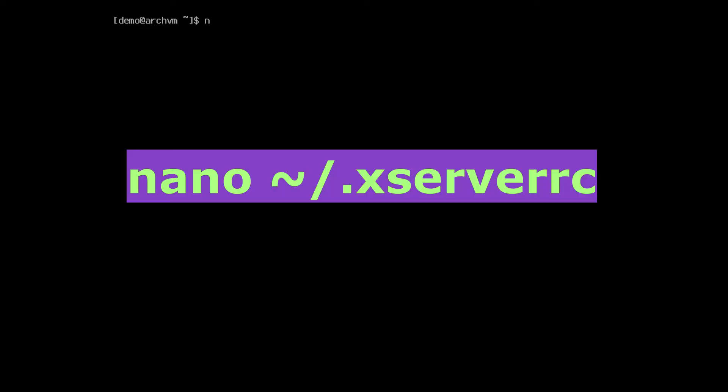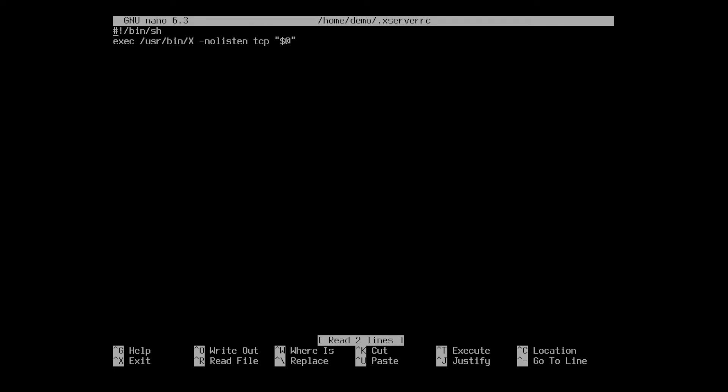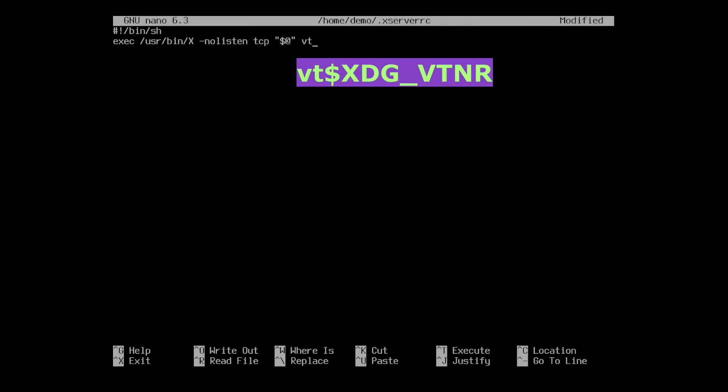Then edit the file with nano, run this command. Add this line to file, and save and exit.